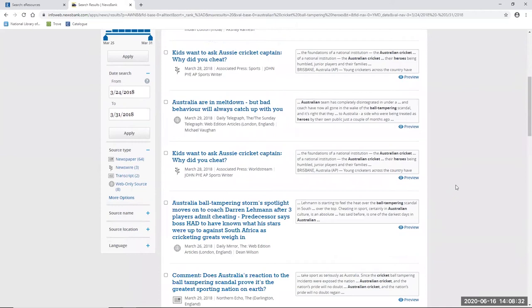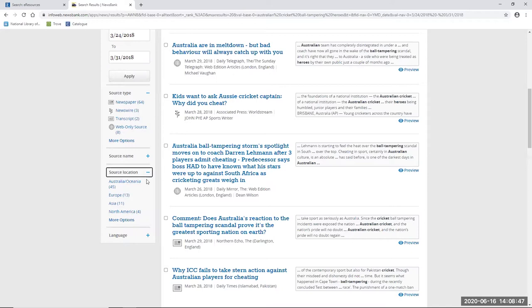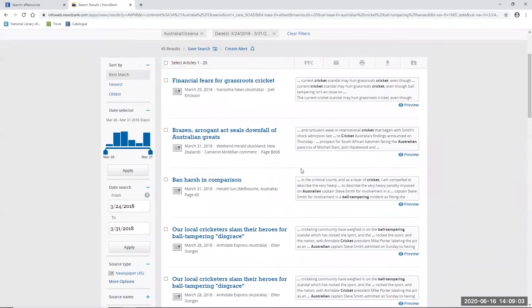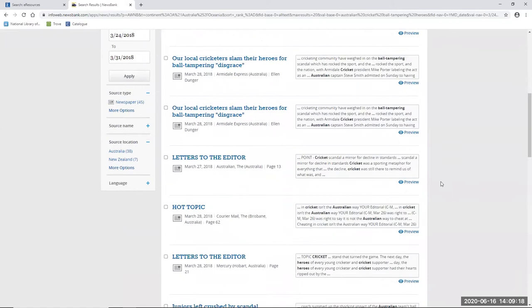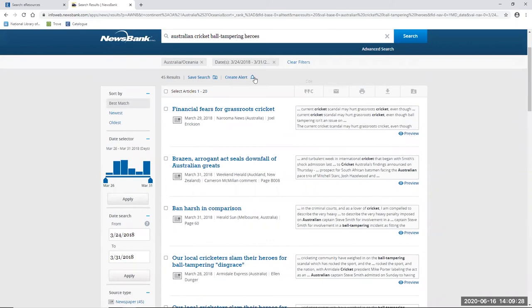And again I can read through the headlines to see not only the reaction in Australia but also from overseas. Now if I want to I can tackle this set of results as two separate groups, those from our region and those from elsewhere by using the location limiter on the left hand side. So for example I can click on Australia Oceana which will find both Australian and New Zealand results. If I want to narrow further I can down to Australia or New Zealand but if I just scroll down this first page again I get some examples of the impact of the incident. For example I can see headlines that read such as 'brazen arrogant act seals downfall of Australian greats,' 'Our local cricketers slam their heroes for ball tampering disgrace' and a bit further down 'spotlight on ball tampering reveals bigger moral questions.'